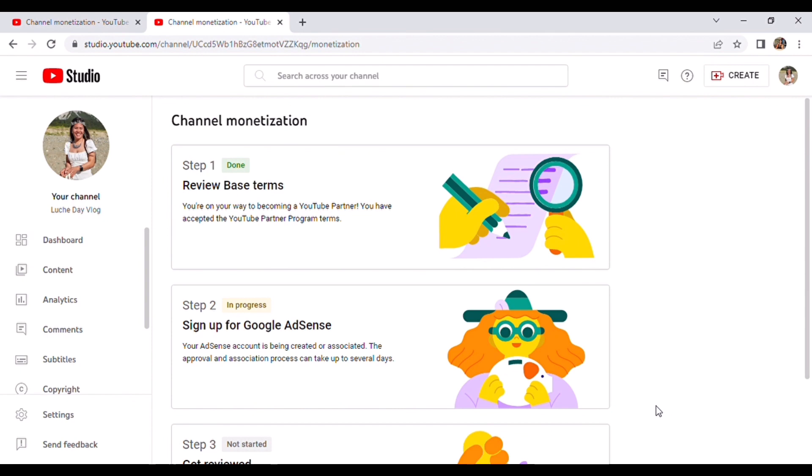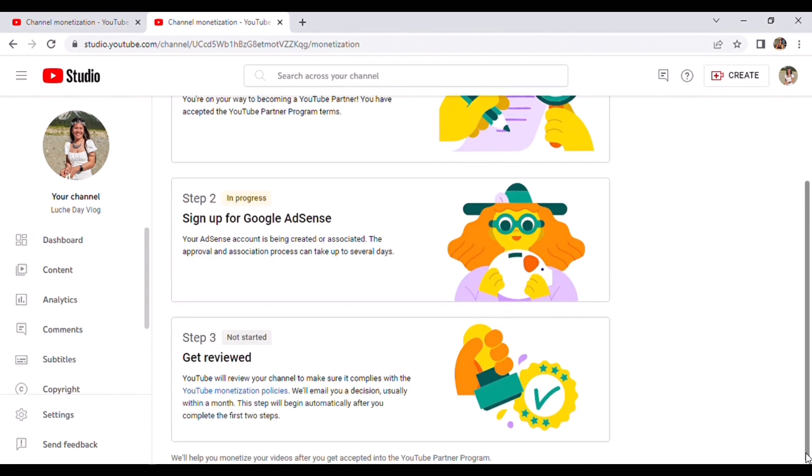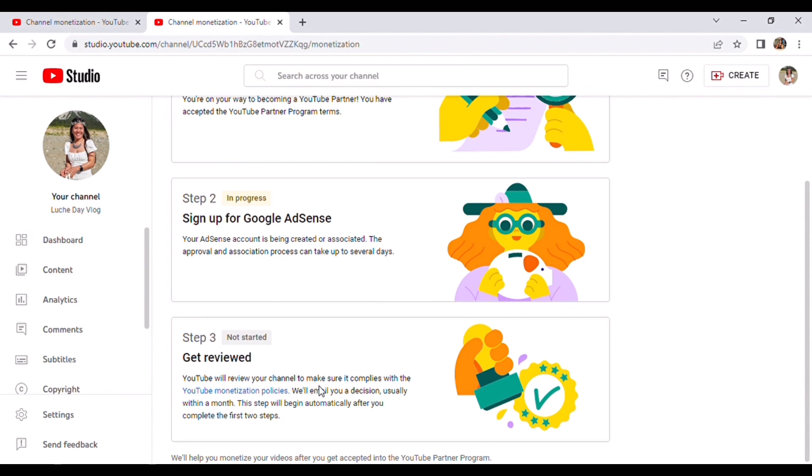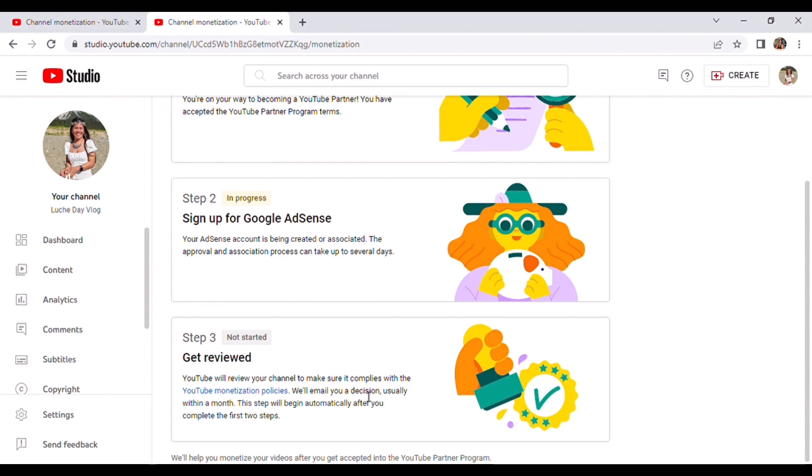So we're done. Step one done, step two is done. And now step three is they are going to get reviewed. So it's stated here that YouTube will review your channel to make sure it complies with the YouTube monetization policies and will email you a decision, usually within a month. So this step will be automatic after you complete the first two steps. It means you have nothing to do, you just need to wait within a month.